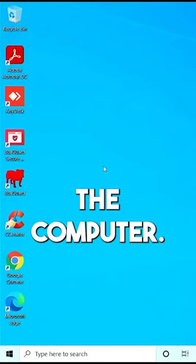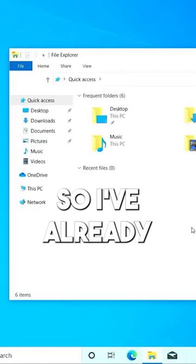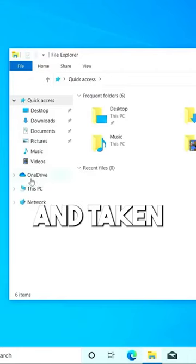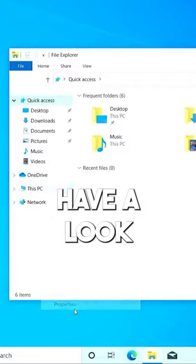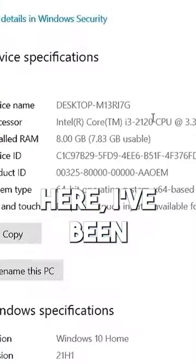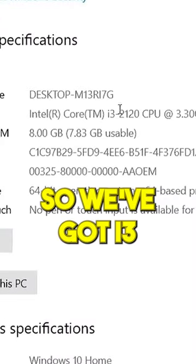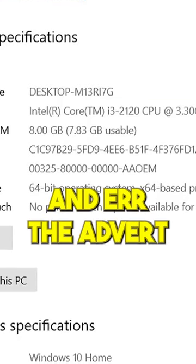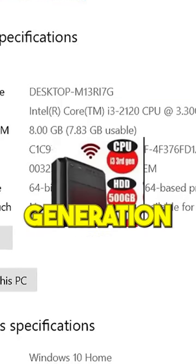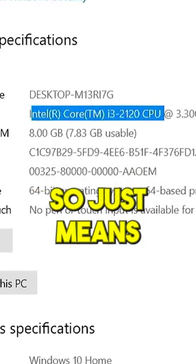So I've already gone ahead and taken a look at the specs here, but if we just have a look at them here, I've been mugged off. Look, so we've got i3 2120 CPU and the advert said third generation Intel Core i3, so it just means we've got an even slower computer than what was advertised on the listing.